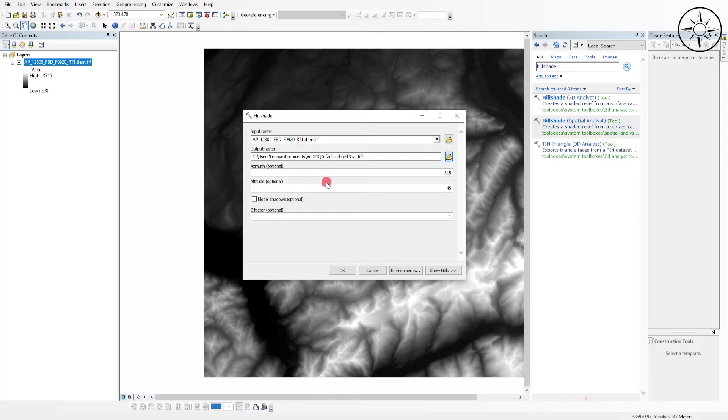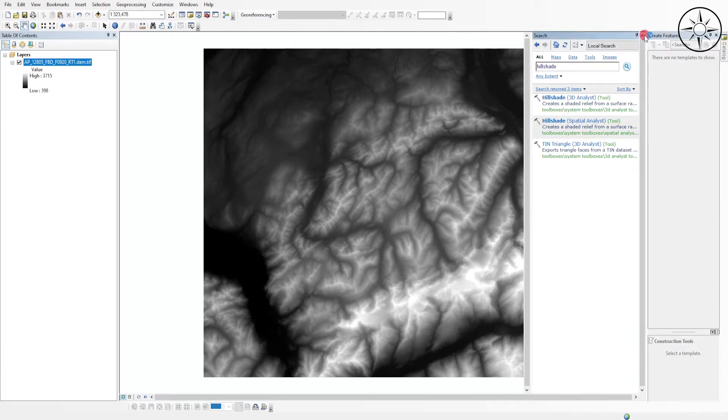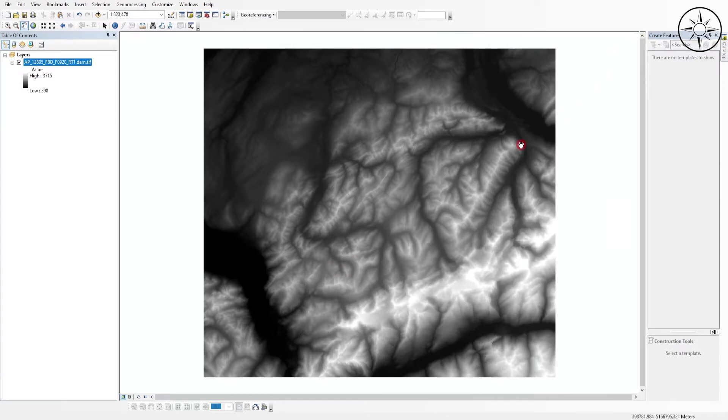Click OK. Now ArcGIS is creating the hillshade. We'll just wait until calculation is finished.